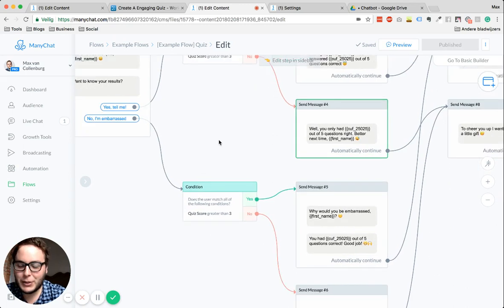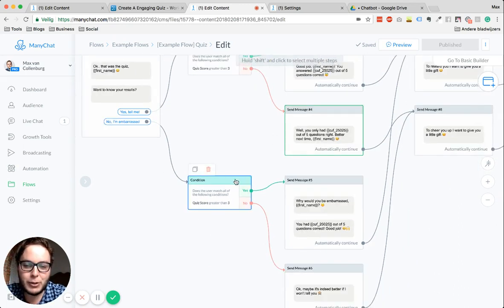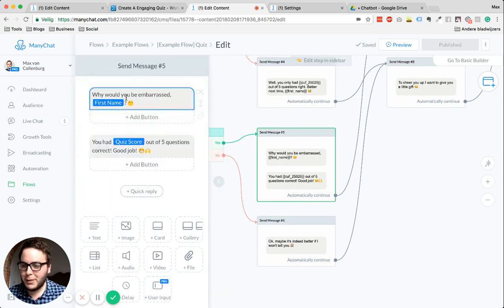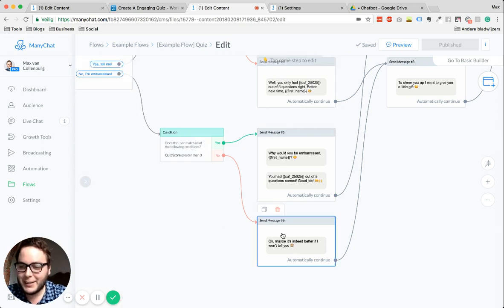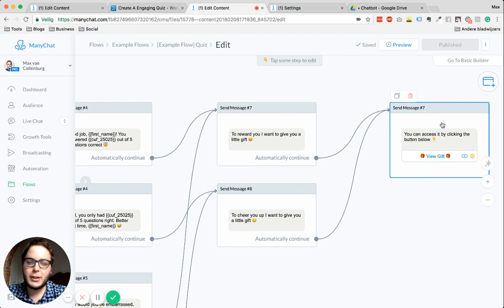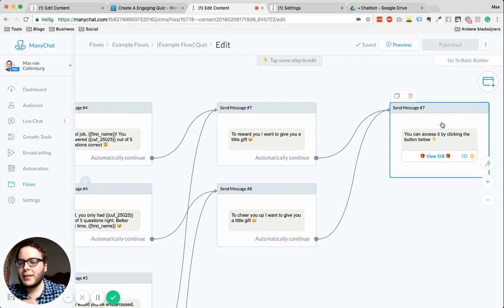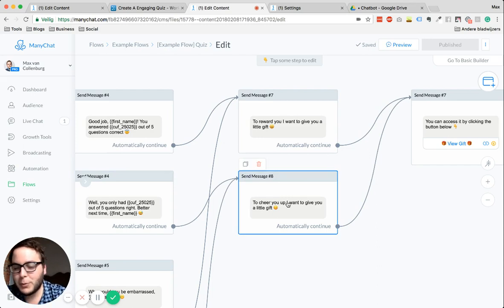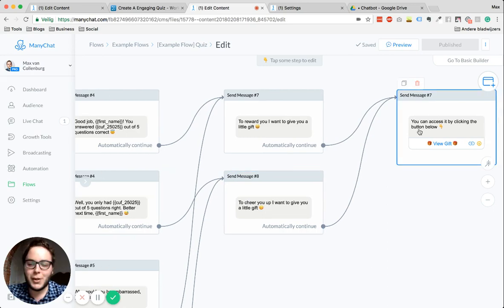When somebody clicks 'no, I'm embarrassed,' it's all about having a conversation. Then we check the score again — if it was bad or good. For example, if the result was actually good, we'd say 'why would you be embarrassed? You had a quiz score of three out of five, which is really good — good job!' And if somebody had a really bad score, we'd say something encouraging. In the end, I have a reward message. You can offer a download, capture their email address — something they probably want. For good scores: 'to reward you, I want to give you a little gift.' For bad scores: 'to cheer you up, I want to give you a little gift.' In the end it's all the same — it's just fun.